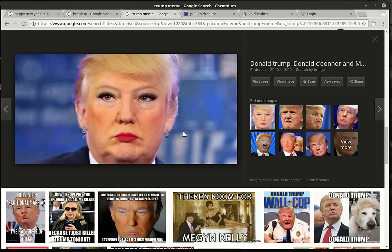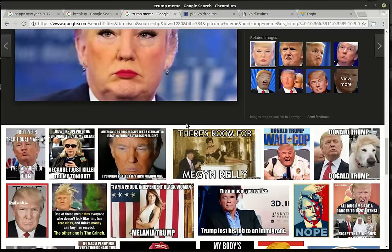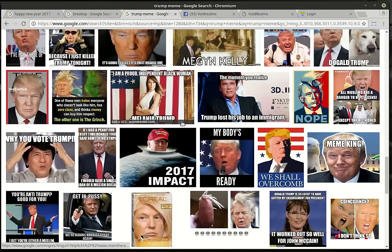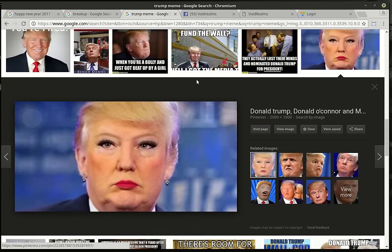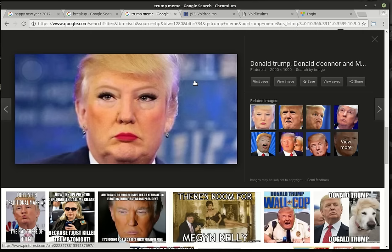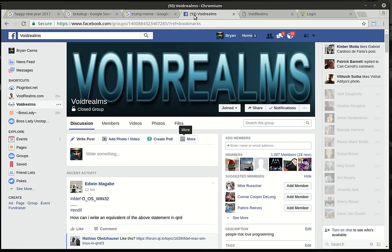I'm going to make that my wallpaper. That's kind of awesome. But love them or hate them, Donald Trump is the president-elect, and America will probably change, for better or worse. Some of these are just hilarious. Anyways, there's been a lot of debate about Trump. Honestly, who knows what's going to happen.